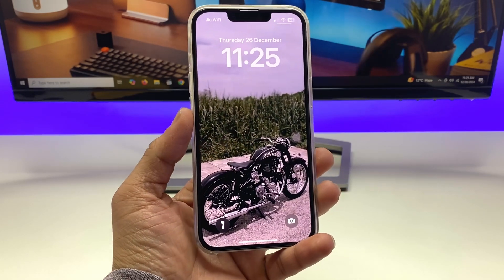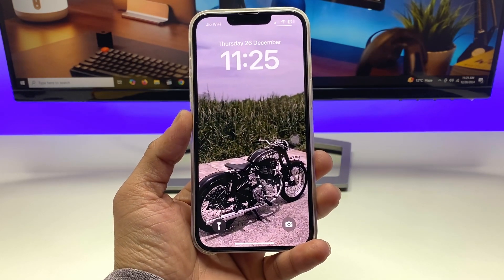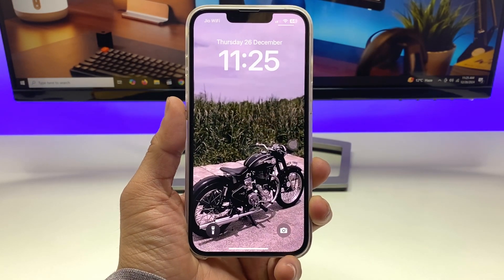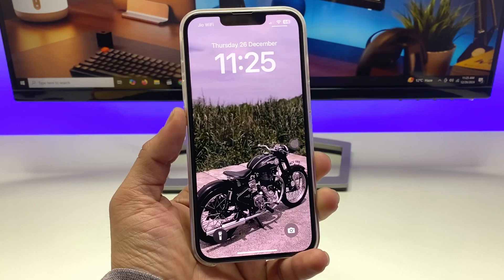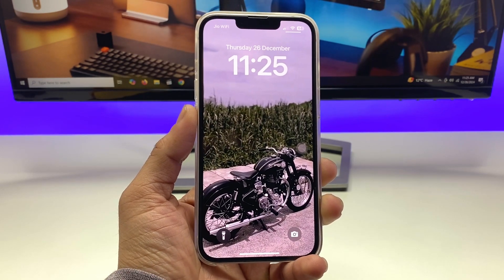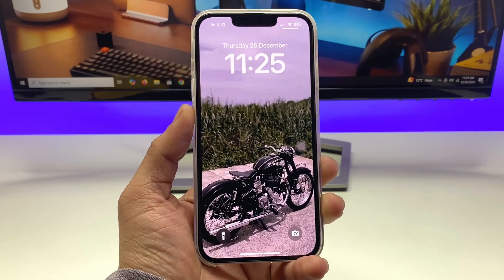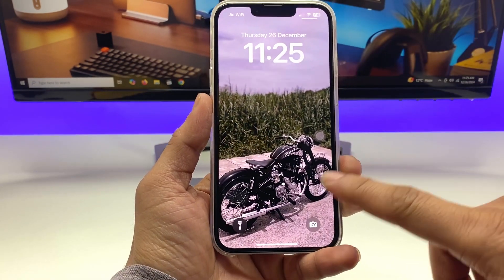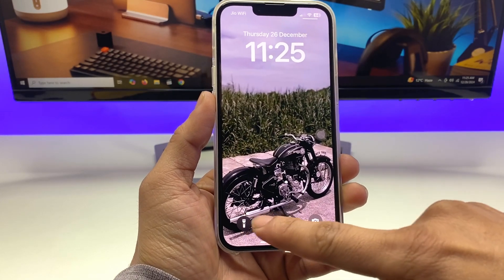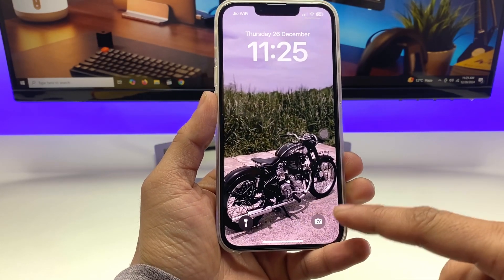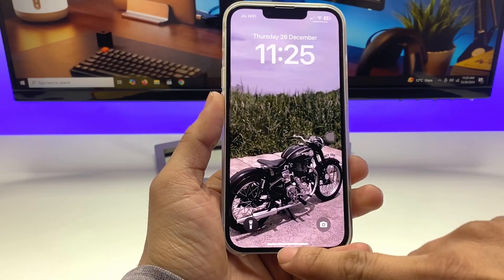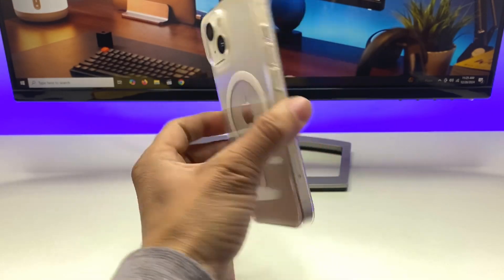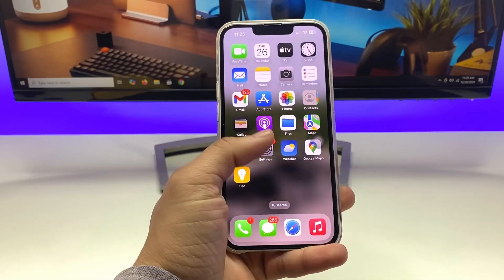Hi guys, welcome back to my channel. In this video I'm going to show you how we can add any custom name on the iPhone lock screen, just on the bottom side in between the two icons. I am using my iPhone 13 here — you can use any iPhone you have.